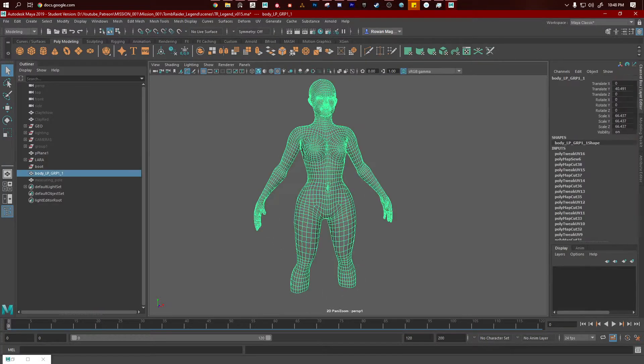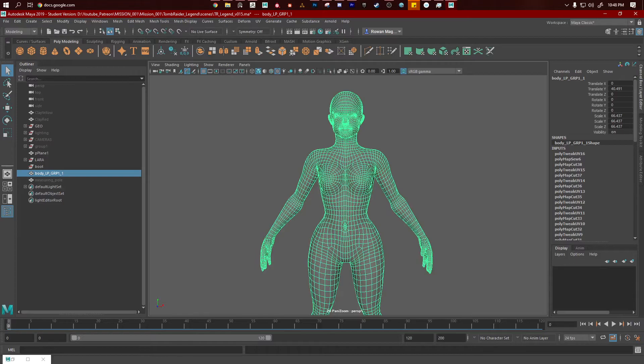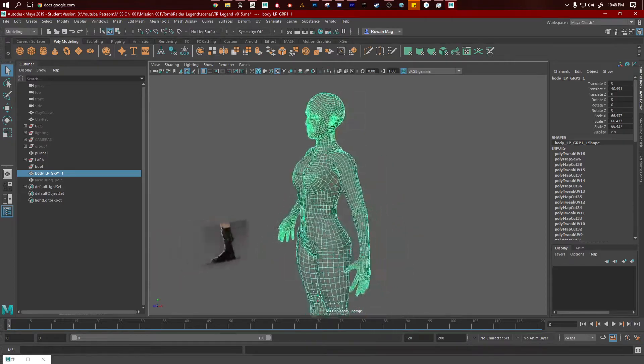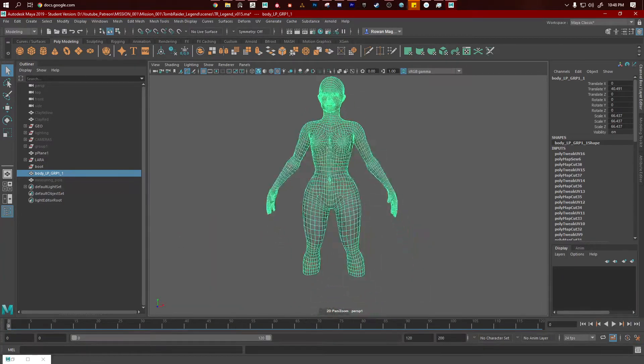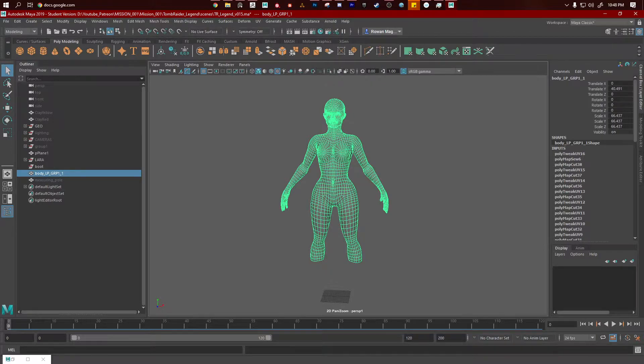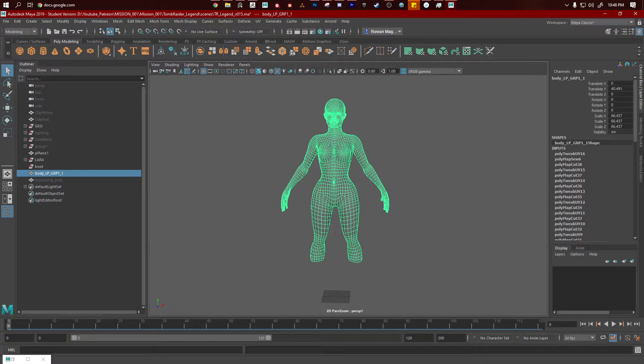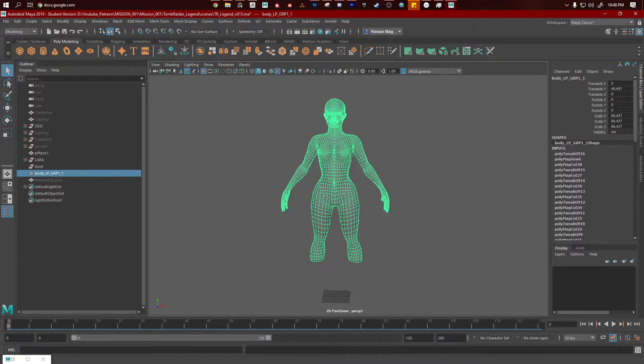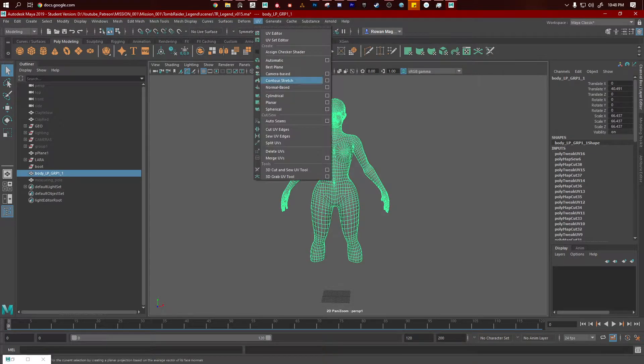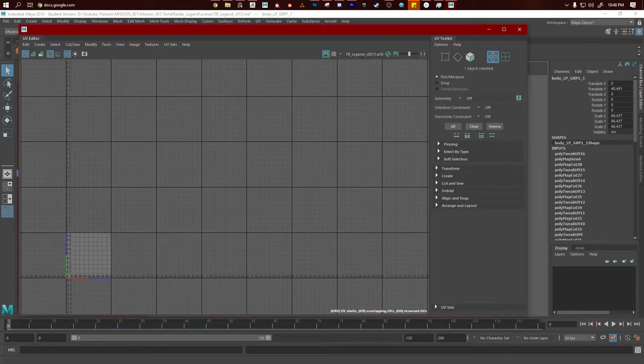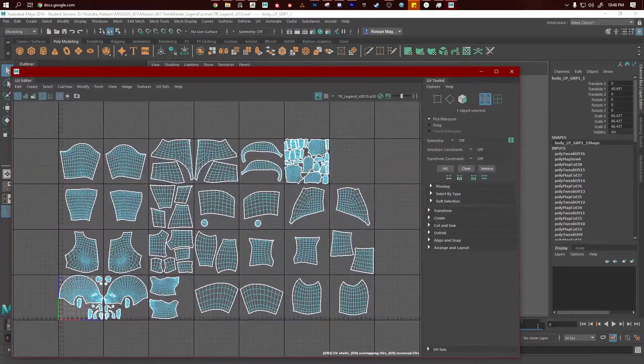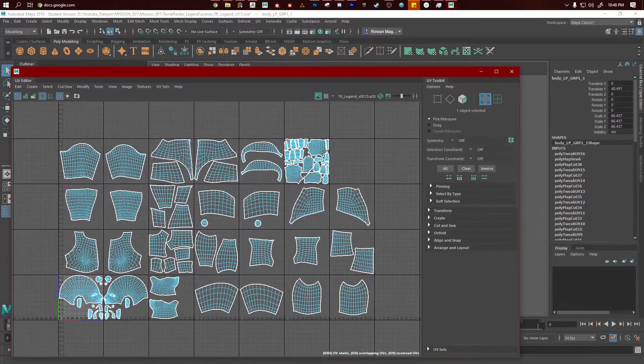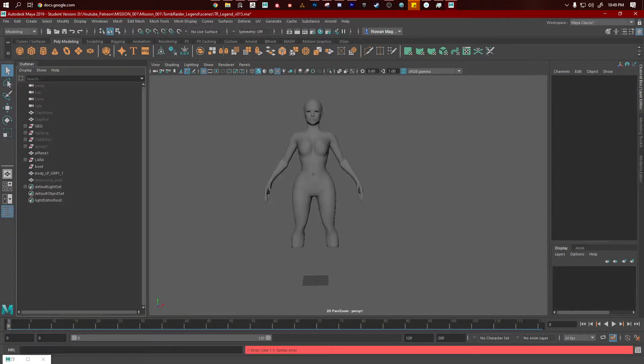So now we have jumped into Maya, and this is the model that I resized, which you should not do. Please don't resize and don't change your pivot. But you want to say UV, UV editor, and spend a couple hours, minutes, whatever, organizing this.